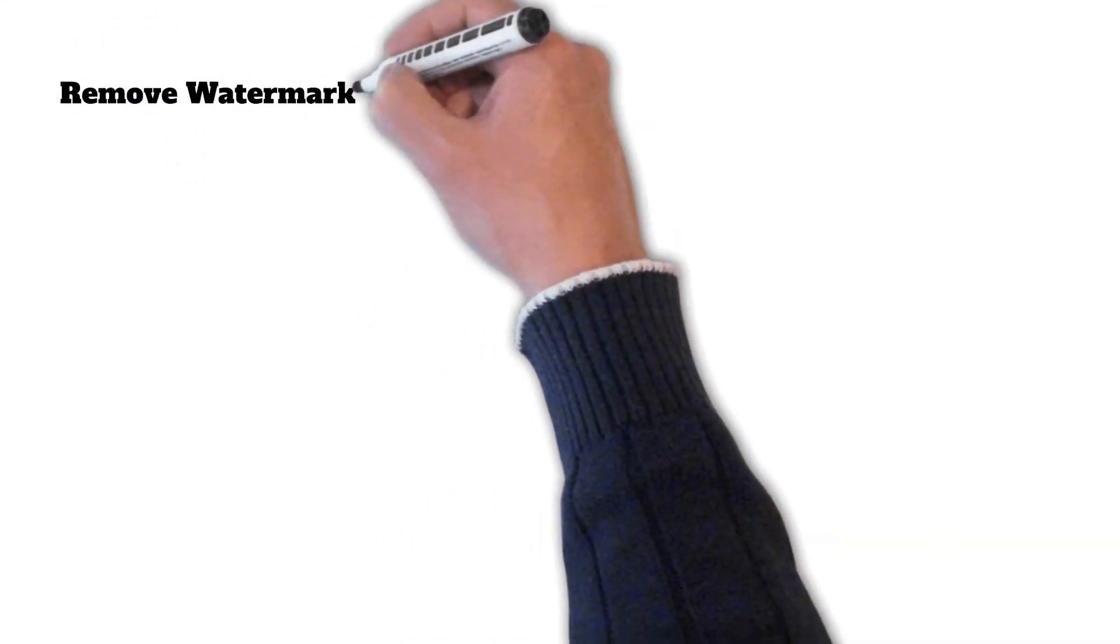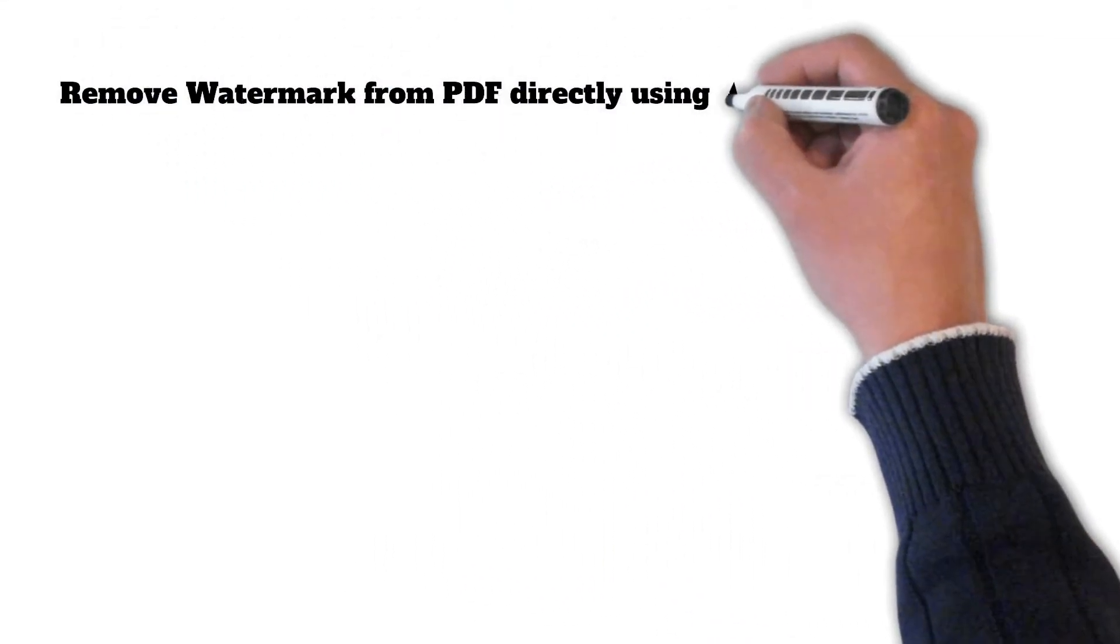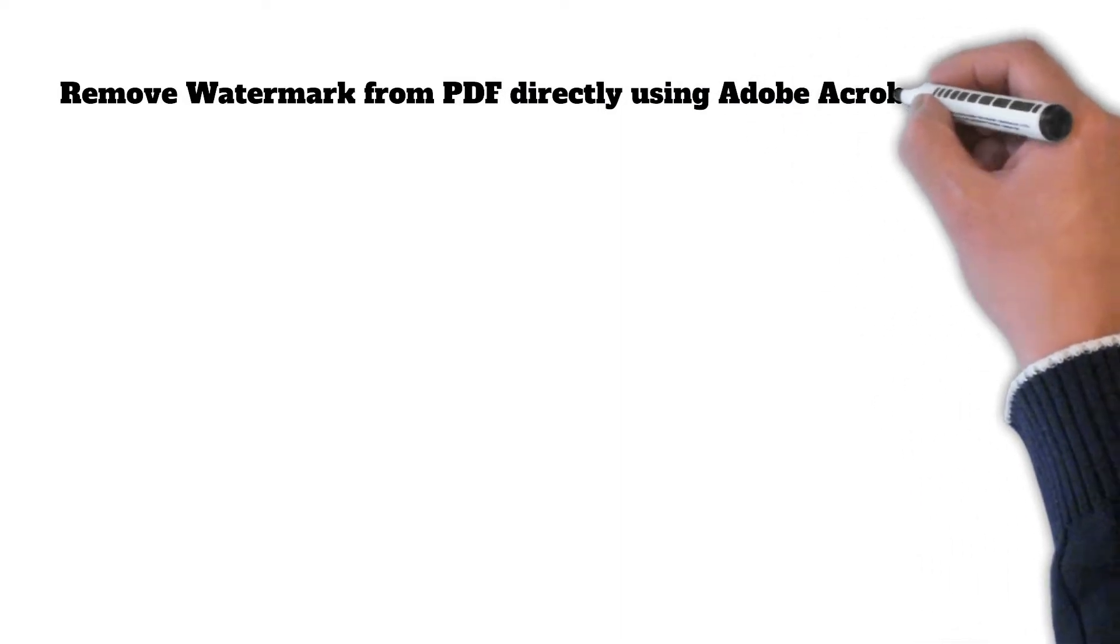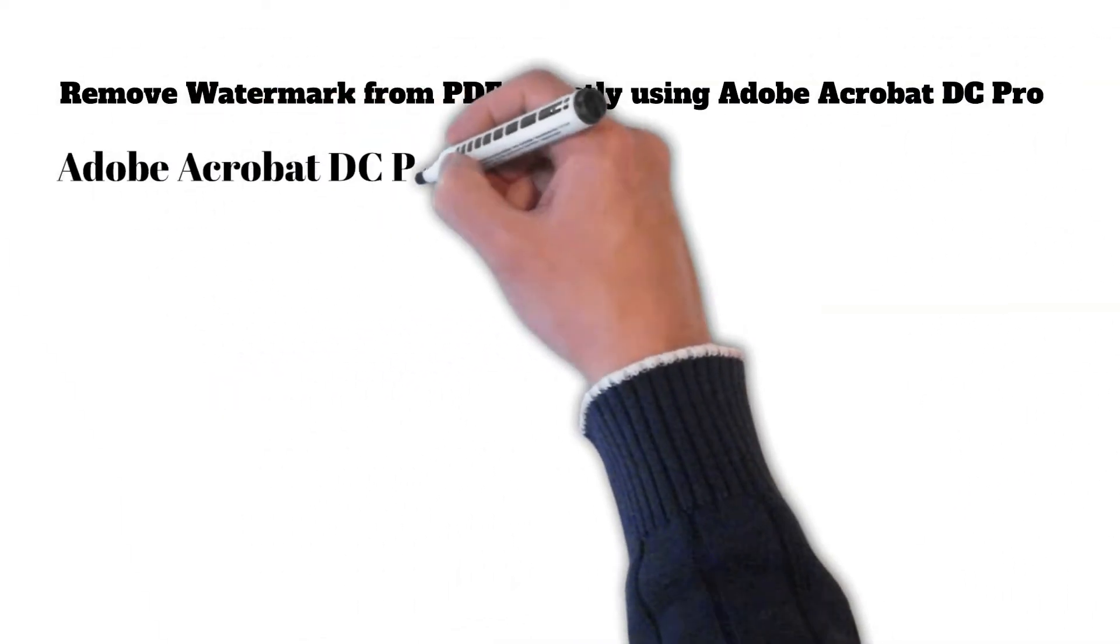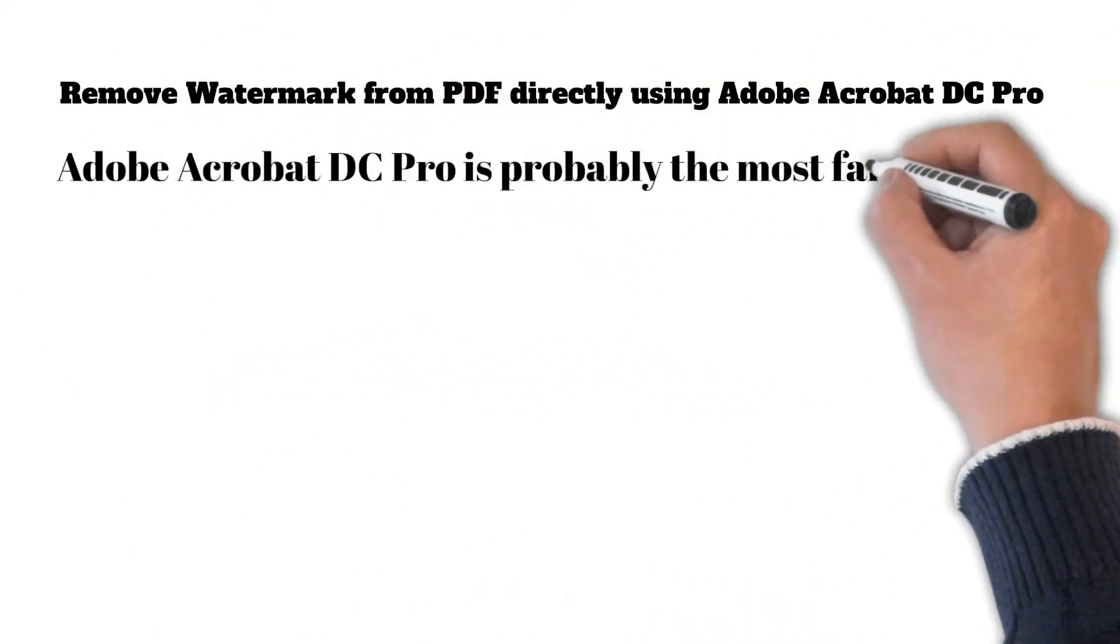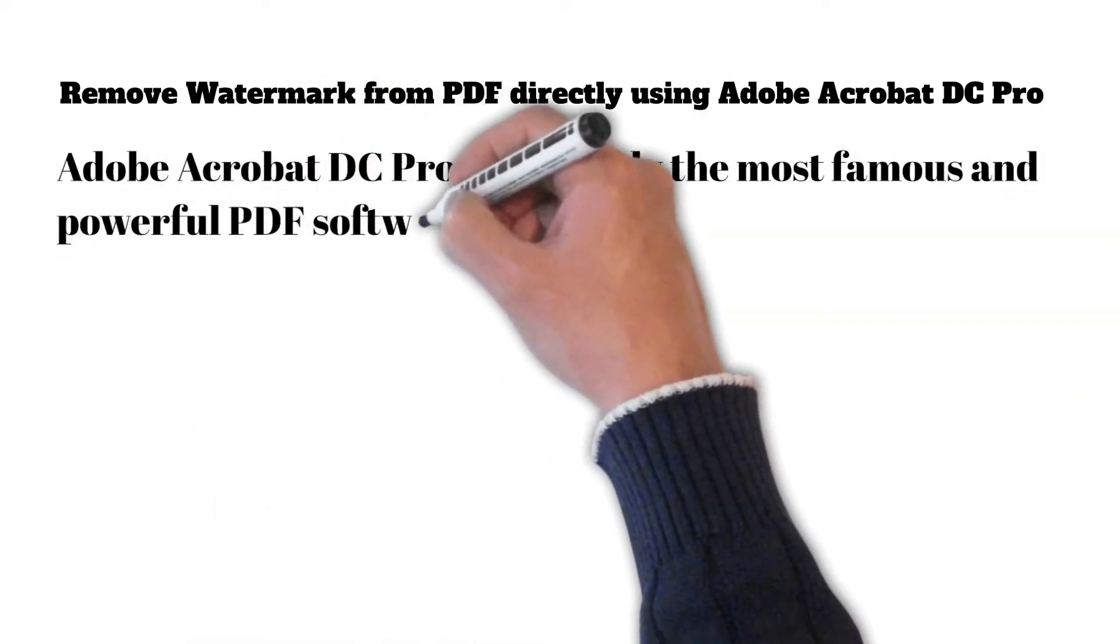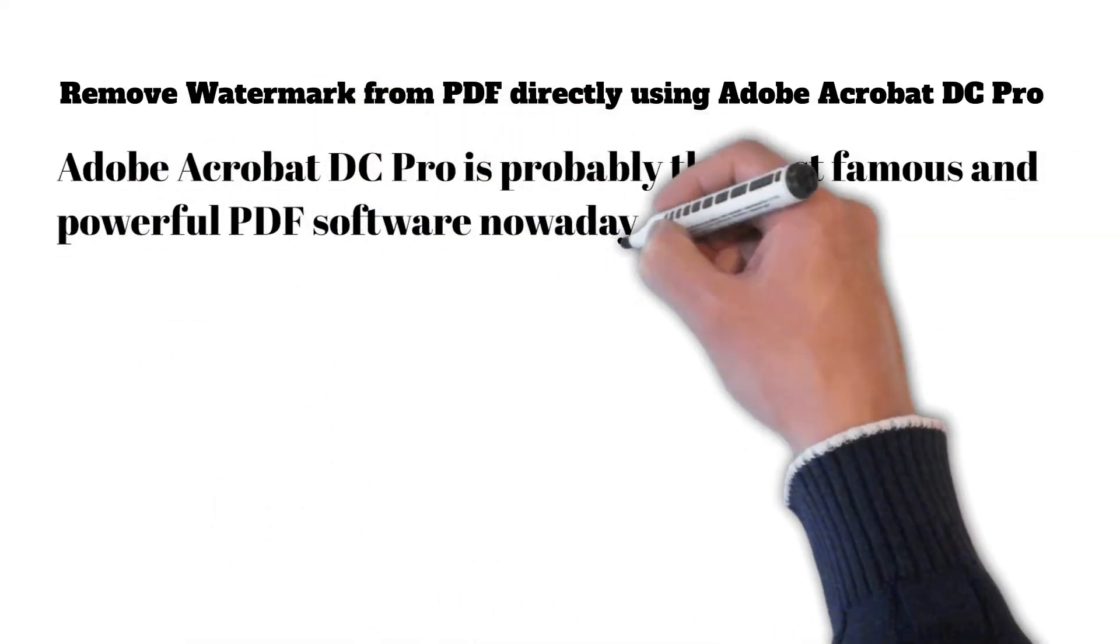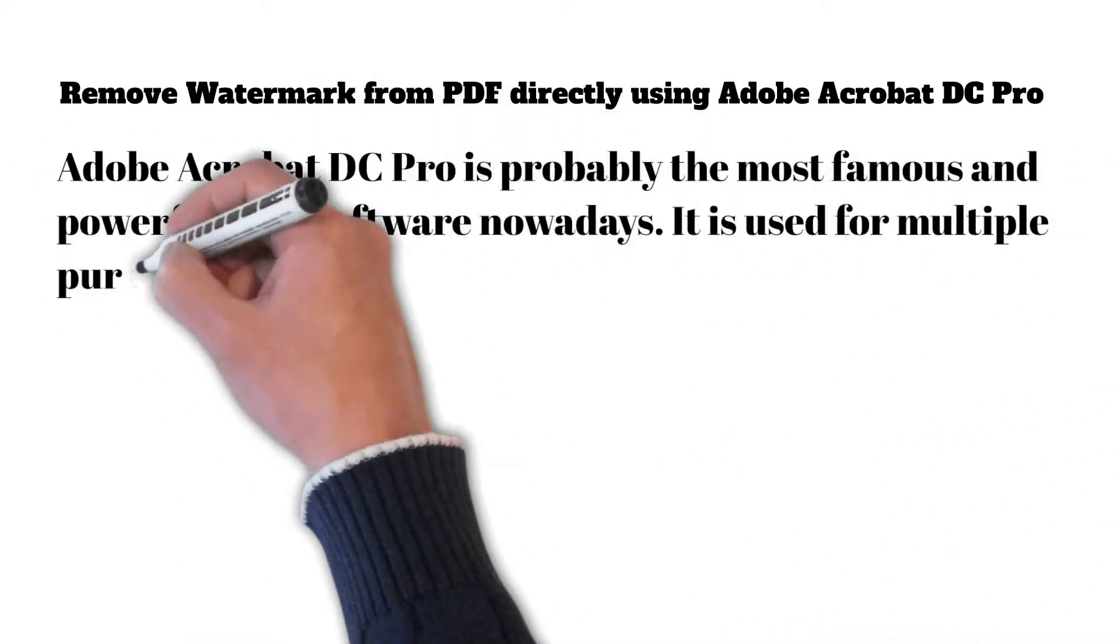Remove watermark from PDF directly using Adobe Acrobat DC Pro. Adobe Acrobat DC Pro is probably the most famous and powerful PDF software nowadays. It is used for multiple purposes.